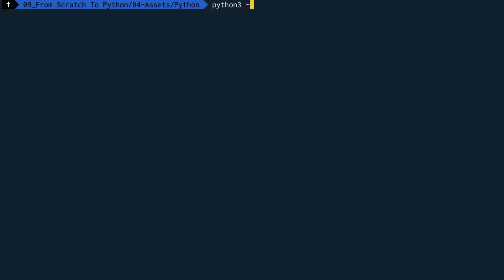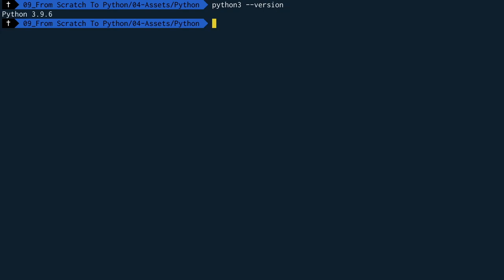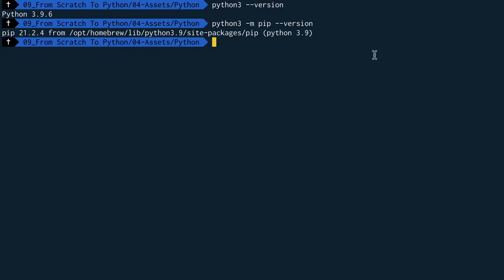Okay so now when you type in Python 3 --version you should get a version of Python. Now there's something else that we need to check that you have installed and the way that you're going to do is type Python 3 -m and we're going to be referring to pip here which is a package installer for Python and press --version. So make sure that you have got it installed here.